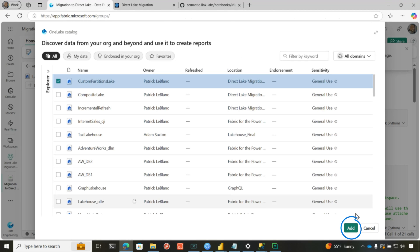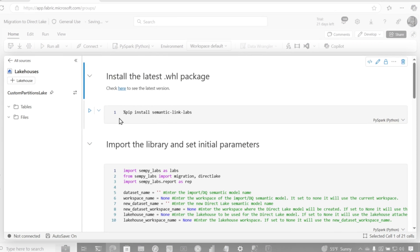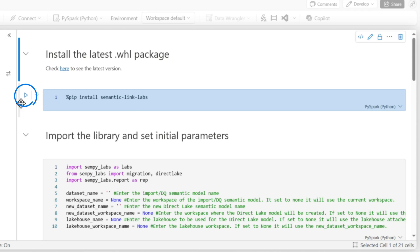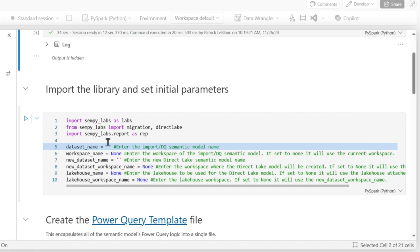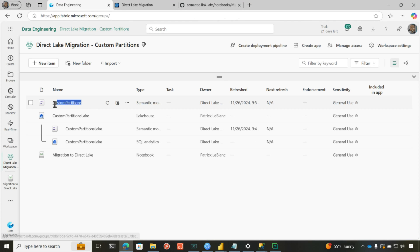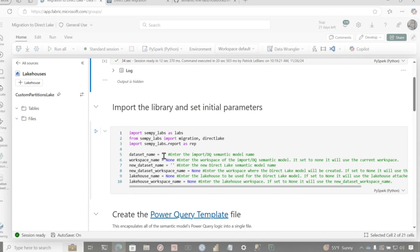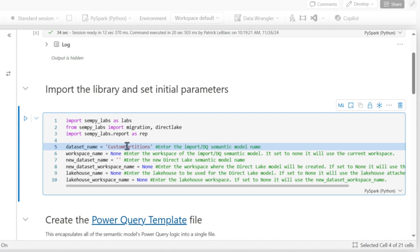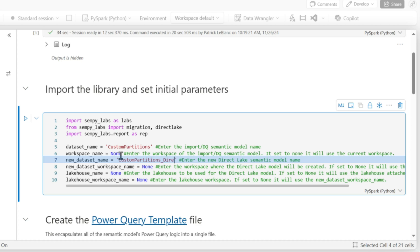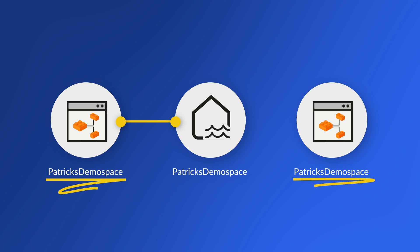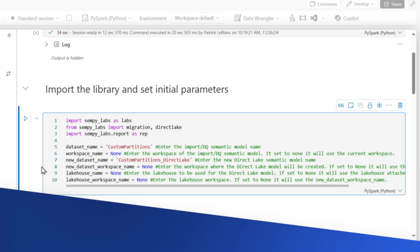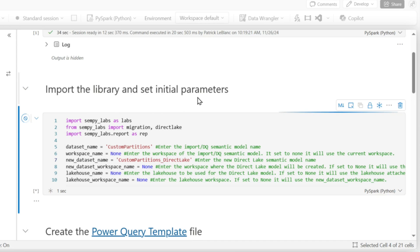Make sure you choose the right lakehouse. Click add. The first thing you need to do is install Semantic Link Labs — this can take a little bit, up to a minute. Once that's installed, you need to set the dataset name — the dataset you published — and then what you want the new dataset name to be. Head back to your workspace to get the name onto your clipboard, paste the dataset name in, and then paste it again for the new dataset name and add 'Direct Lake'. Do not name your lakehouse the exact same name as the model you're publishing, because it creates that default semantic model — so you'd have two models with the exact same name.